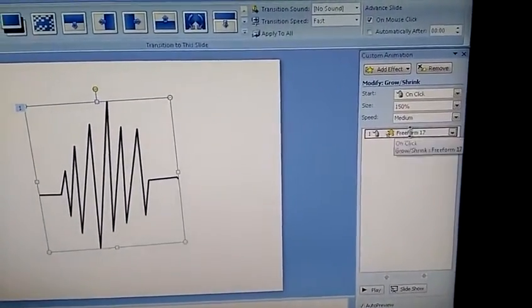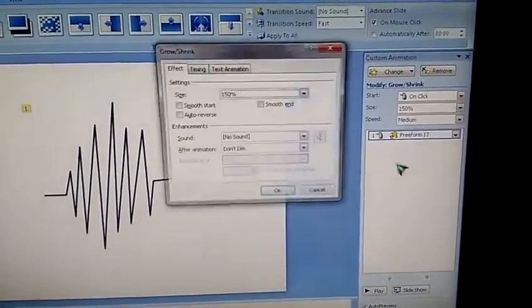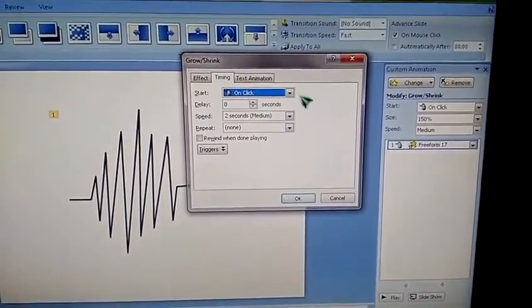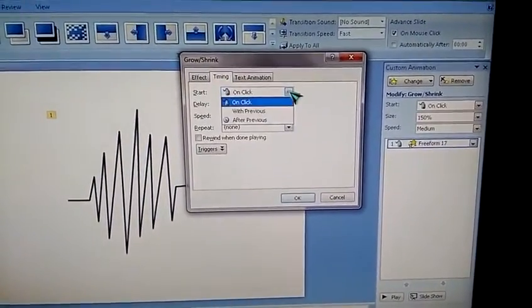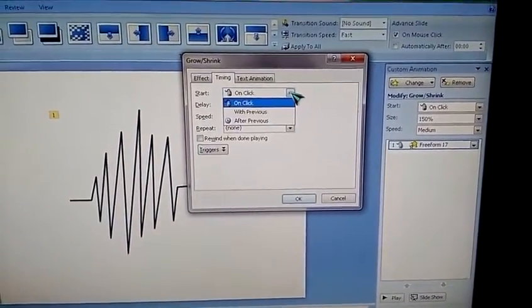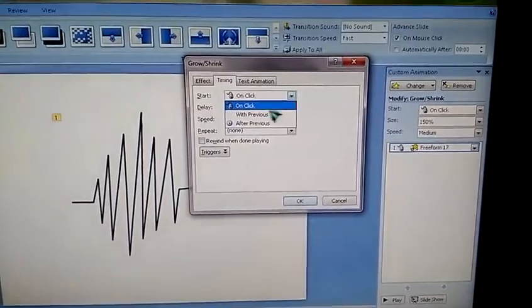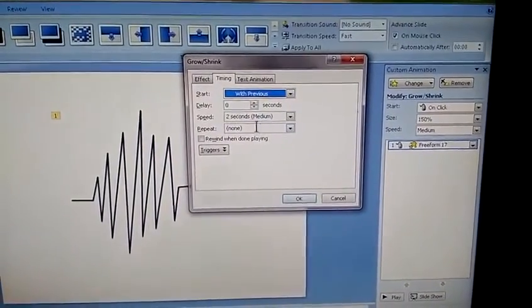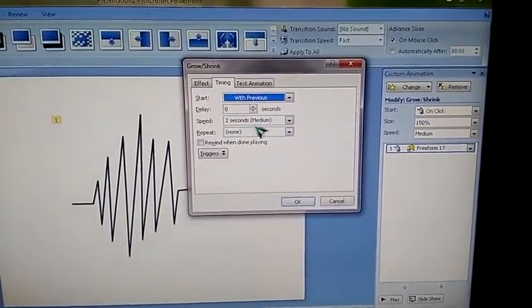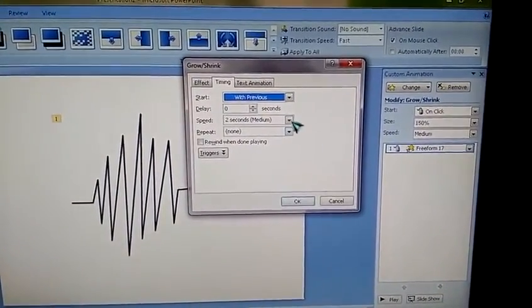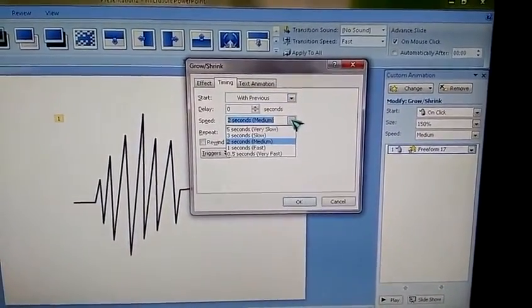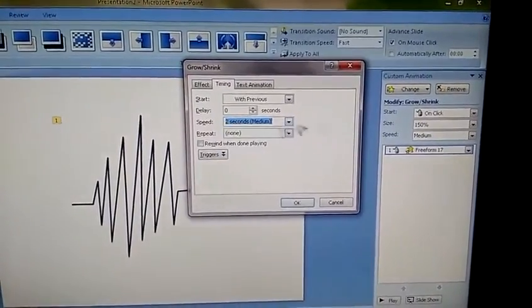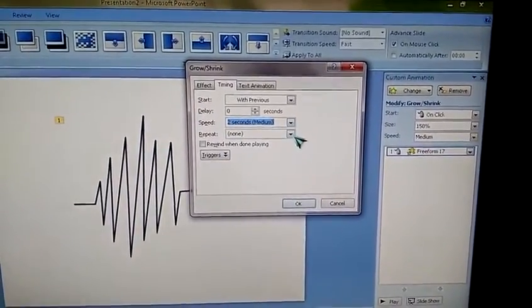Now we just go to timing. Select the start type with previous. The speed is 2 seconds, enough. It is more selections like this, just 2 seconds enough.